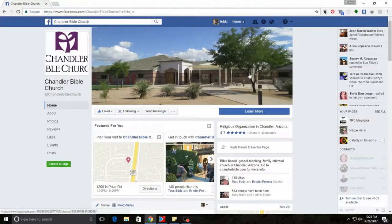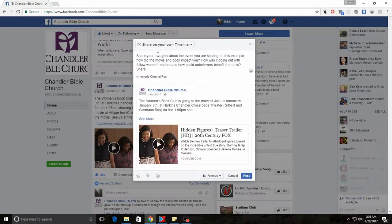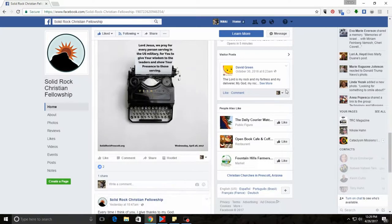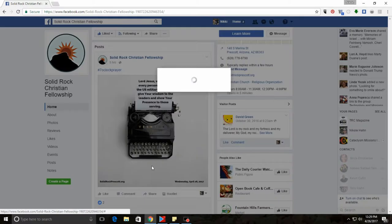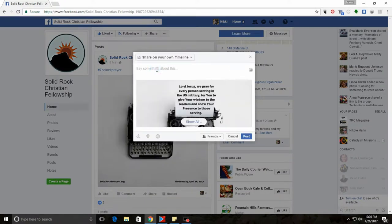For example, Chandler Bible has a book club — why not share about it by hitting that share button, then writing what the book is, how it's impacting you, and how the group is impacting you? Make it personal. Solid Rock Christian Fellowship has daily prayer posts — why not hit 'Share...' and write your own prayer, then ask other people to write prayers in the comments and join you in praying for whatever your church is praying for?